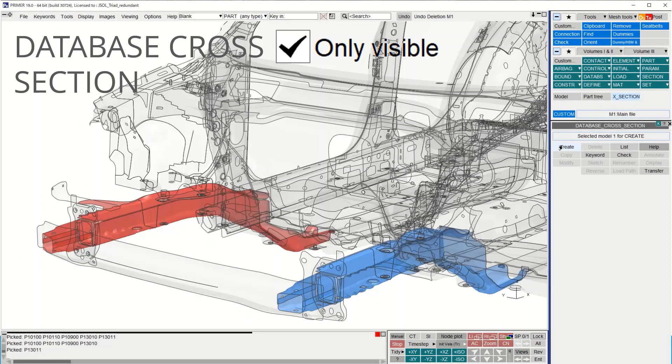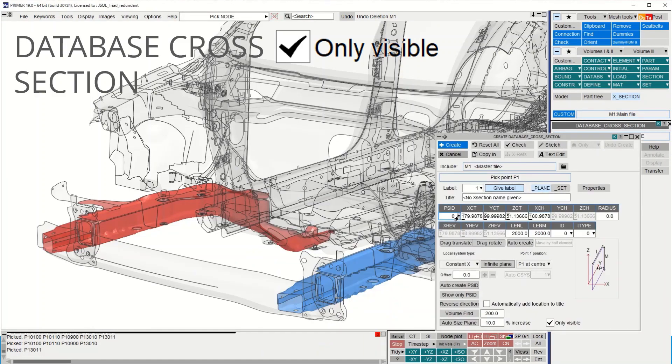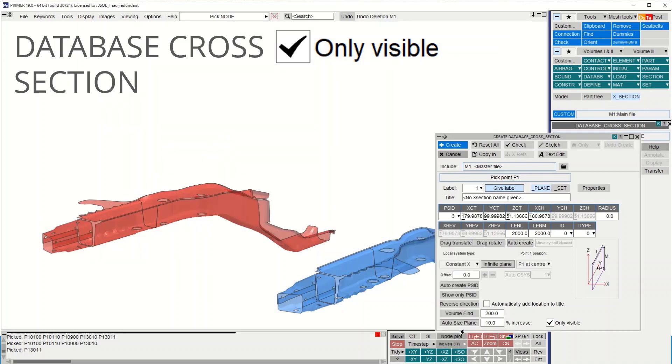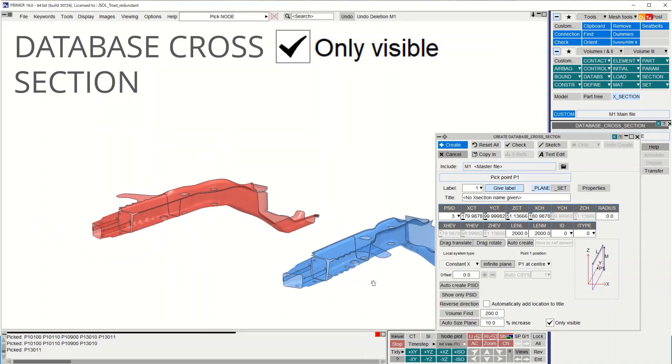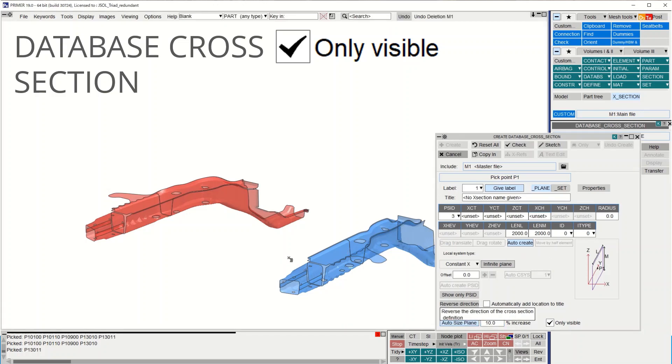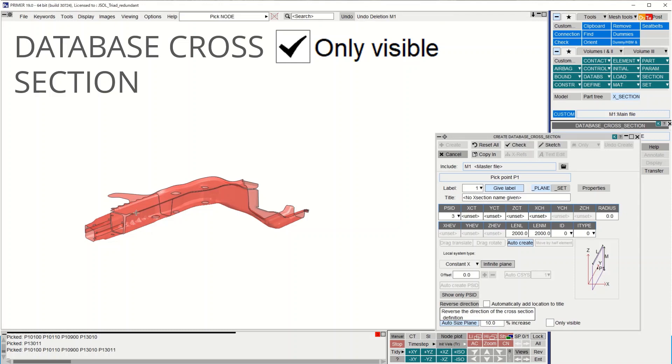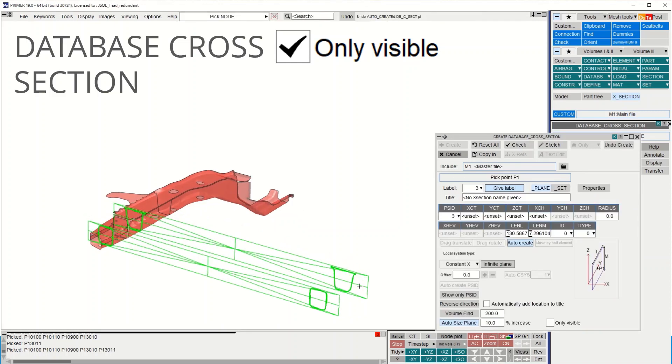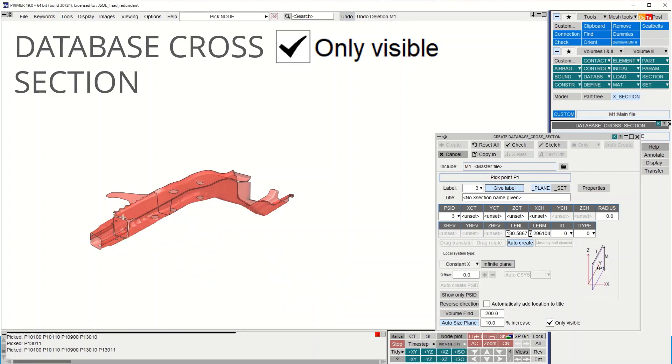When creating database cross sections with a part set that contains both left and right sides of the vehicle, the auto size function would always apply to all parts in the set, regardless of visibility as shown in this example. The green cross section here is made through both sides and from version 19, a new only visible button limits the auto size function to apply only to visible parts.